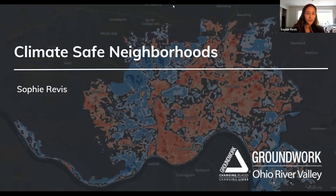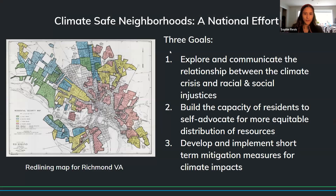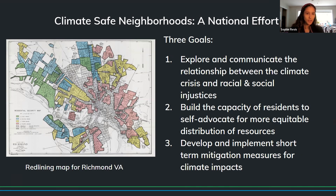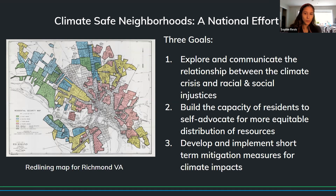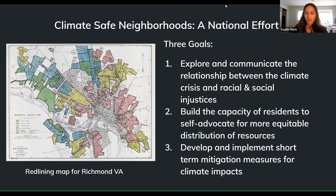I'm Sophie Revis, Climate Resilience Director at Groundwork, and I lead the Climate Safe Neighborhoods Partnership. The Climate Safe Neighborhoods Partnership is a national program through Groundwork USA, basically about ensuring equity in climate planning by elevating residents and ensuring equitable adaptation strategies are distributed to the communities who need it most. The three goals are: to explore and communicate the relationship between the climate crisis and racial and social injustices; to build the capacity of residents to self-advocate for more equitable distribution of resources; and to develop and implement short-term mitigation measures for climate impacts.